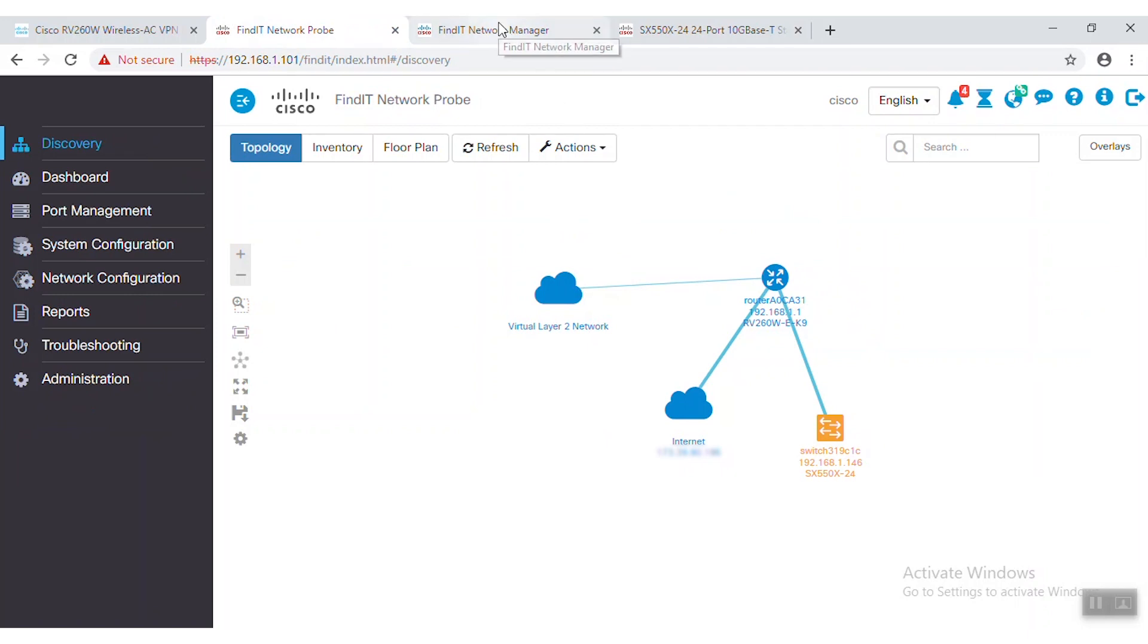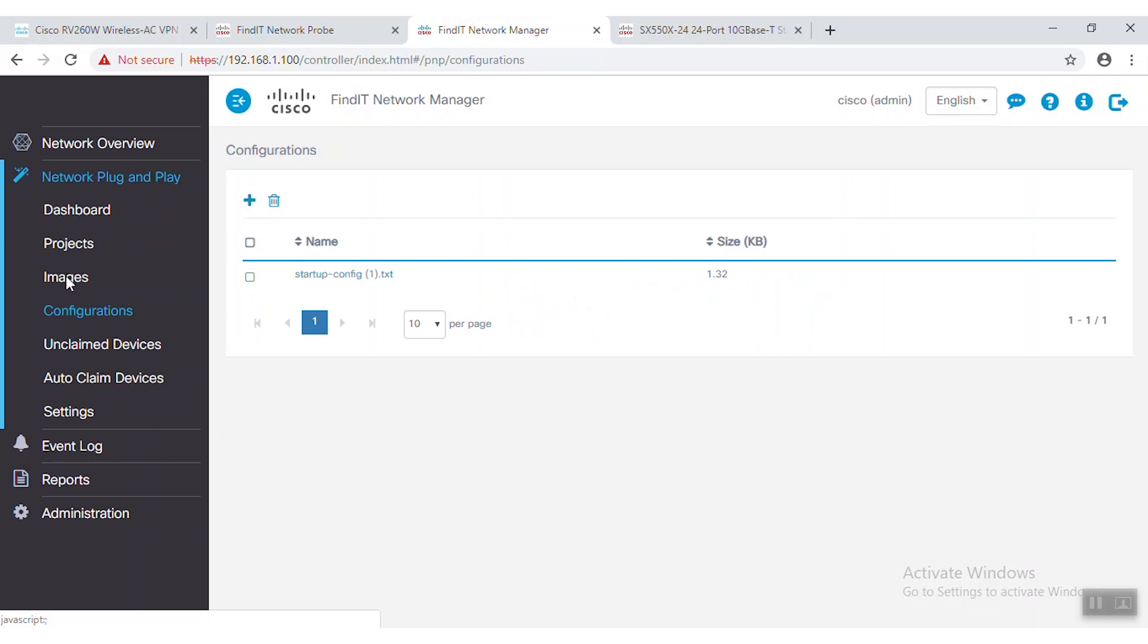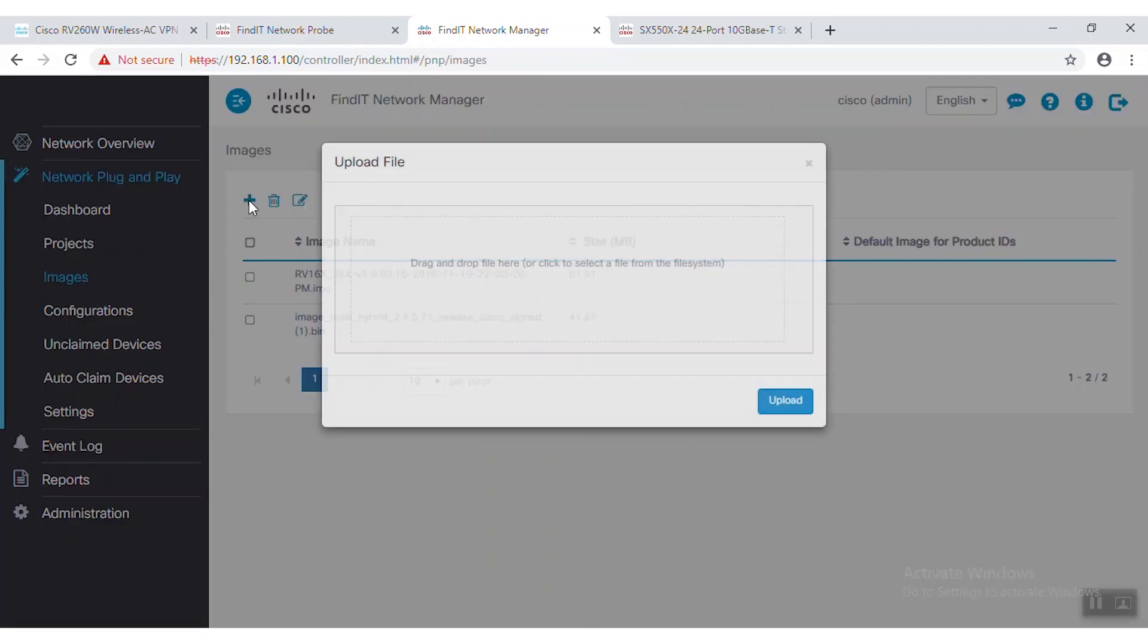First, let's navigate to images under the network plug-and-play tab in the menu. In order to upload a new firmware file, you simply need to click the plus icon, drag the file from your computer into the drag-and-drop window, then click upload.